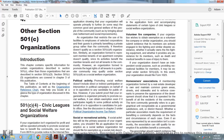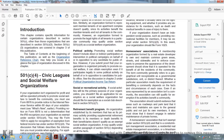Political activities: Promoting social welfare does not include direct or indirect participation or intervention in political campaigns on behalf of or in opposition to any candidate for public office. However, if your organization is organized primarily for social welfare purposes, it can obtain exemption even if it participates to some extent in political activity on behalf of or in opposition to candidates for public office. See Chapter 2 regarding public organization income tax returns.